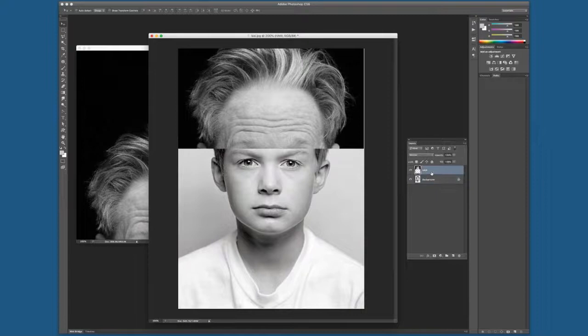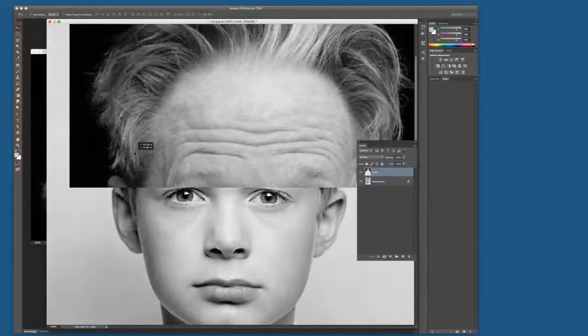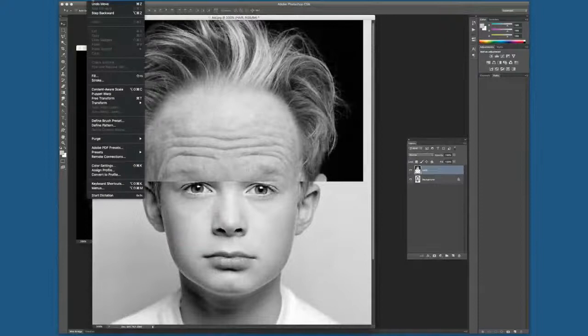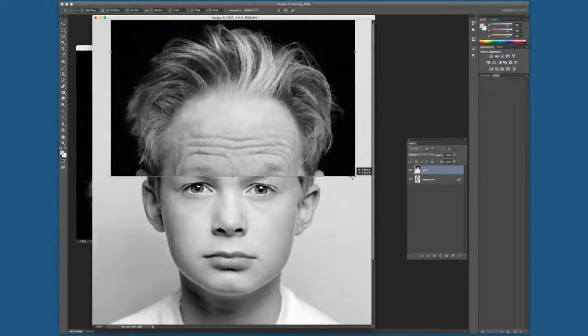Now going back to the hair layer on top — notice how the ears of this messy hair should be able to match up on both sides. To do that, we're going to Free Transform this layer. Go to Edit > Free Transform, hold the Shift key, and we can reduce the hair. My focus is trying to match those ears on both sides.